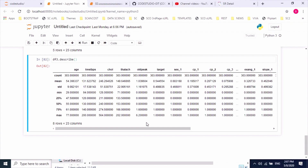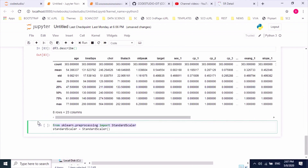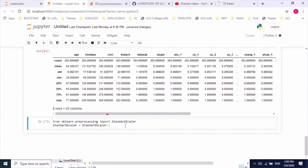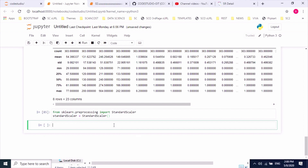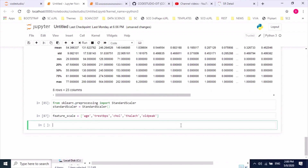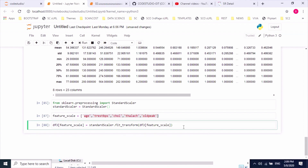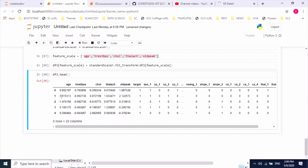Now we will scale these high-valued features using the StandardScaler library. Let's import StandardScaler and create an object for it. I'll create a list of those features so I can apply feature scaling on all of them at once. Using fit_transform we can apply feature scaling. After running the command, those features are now scaled.